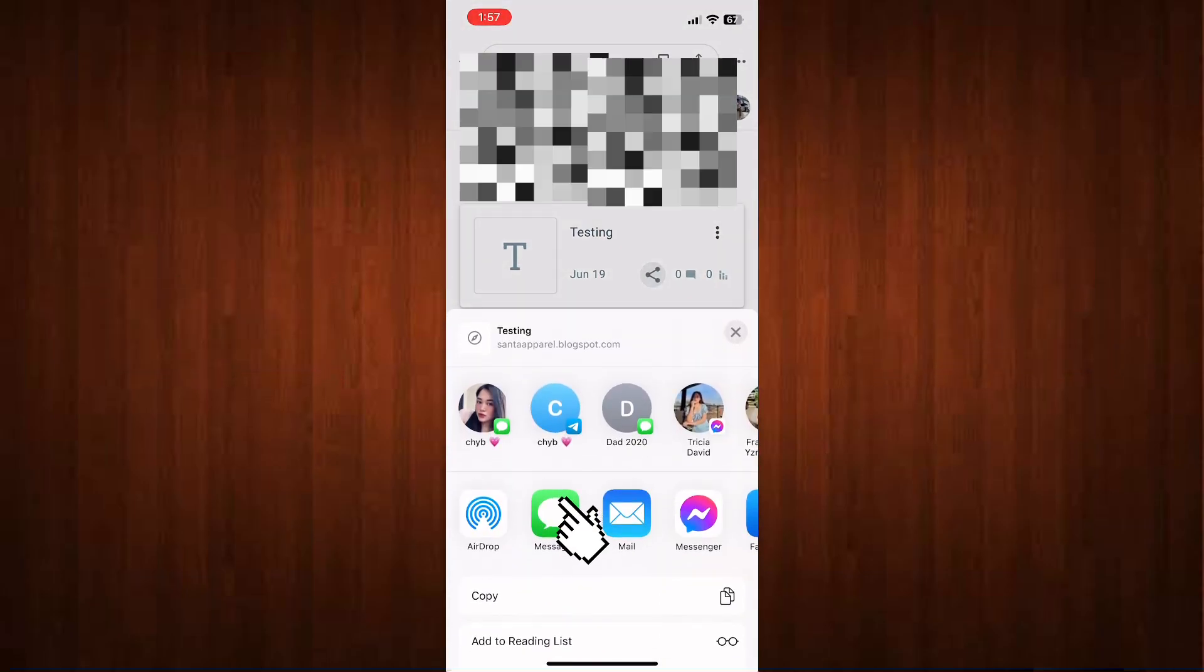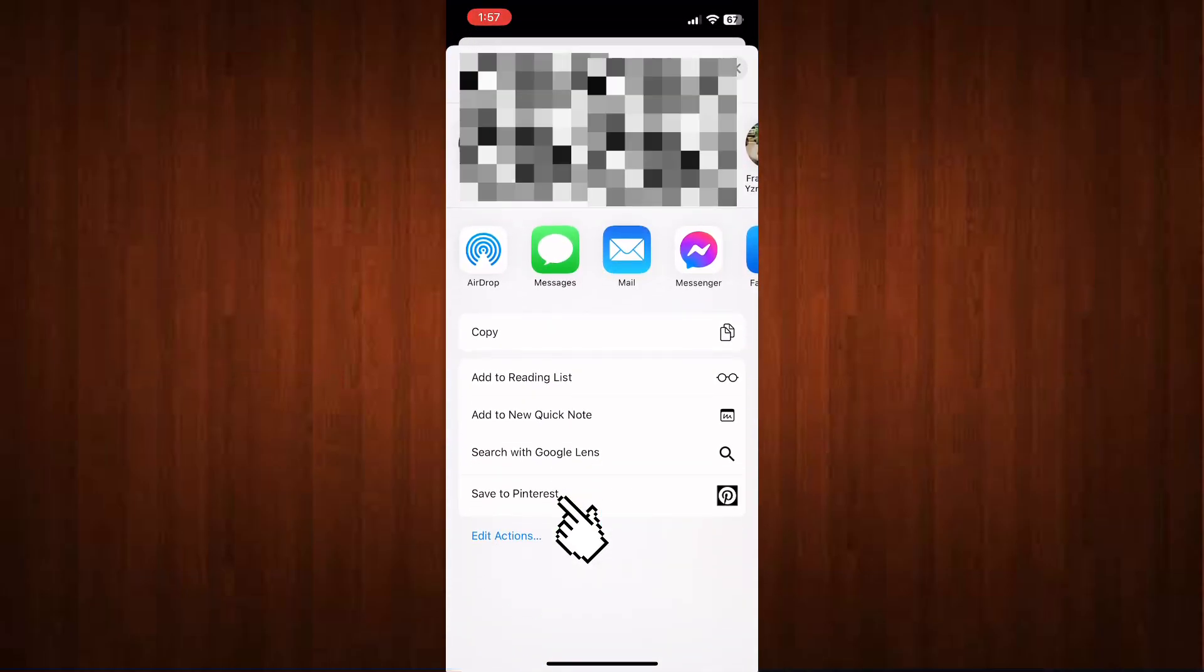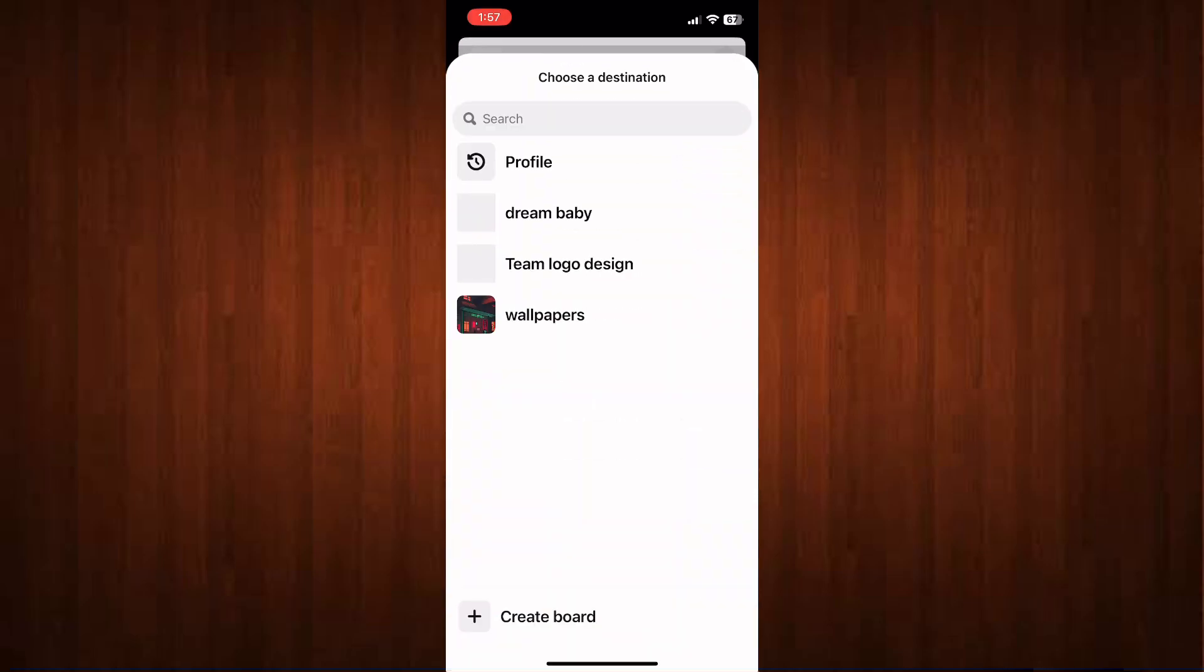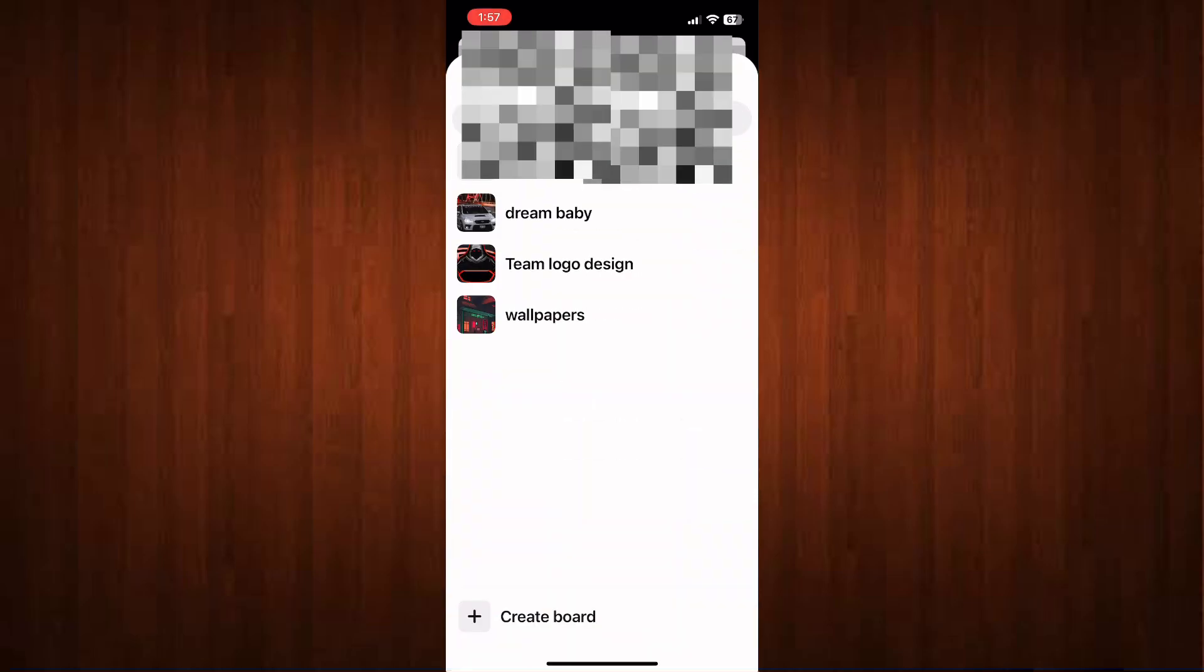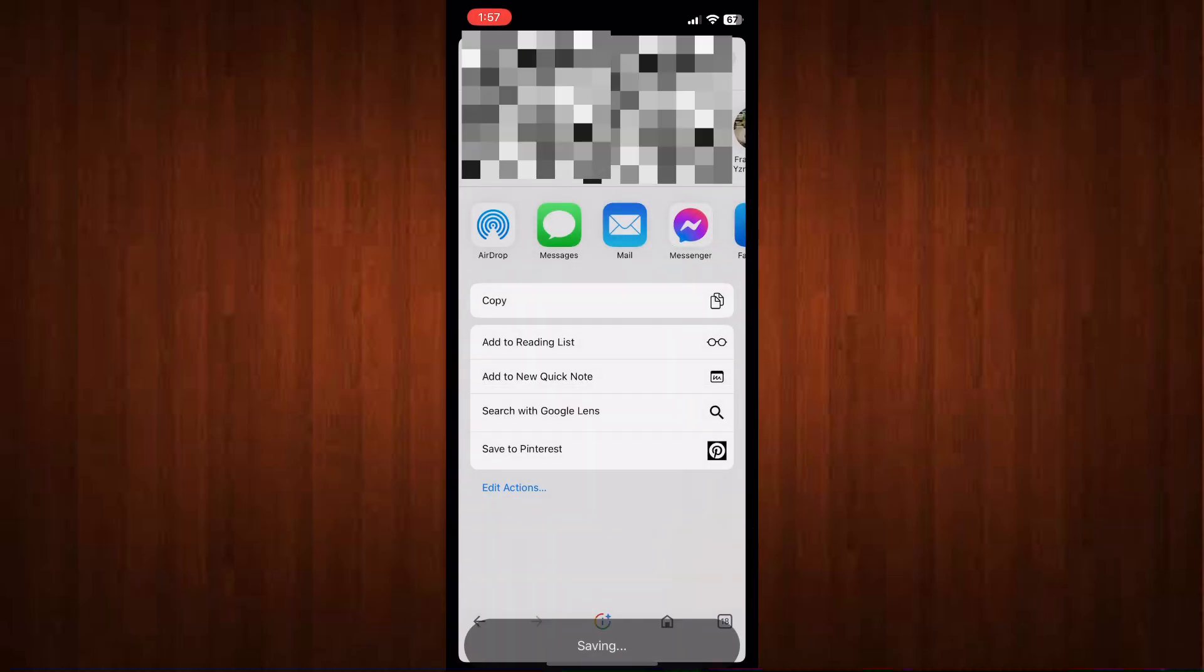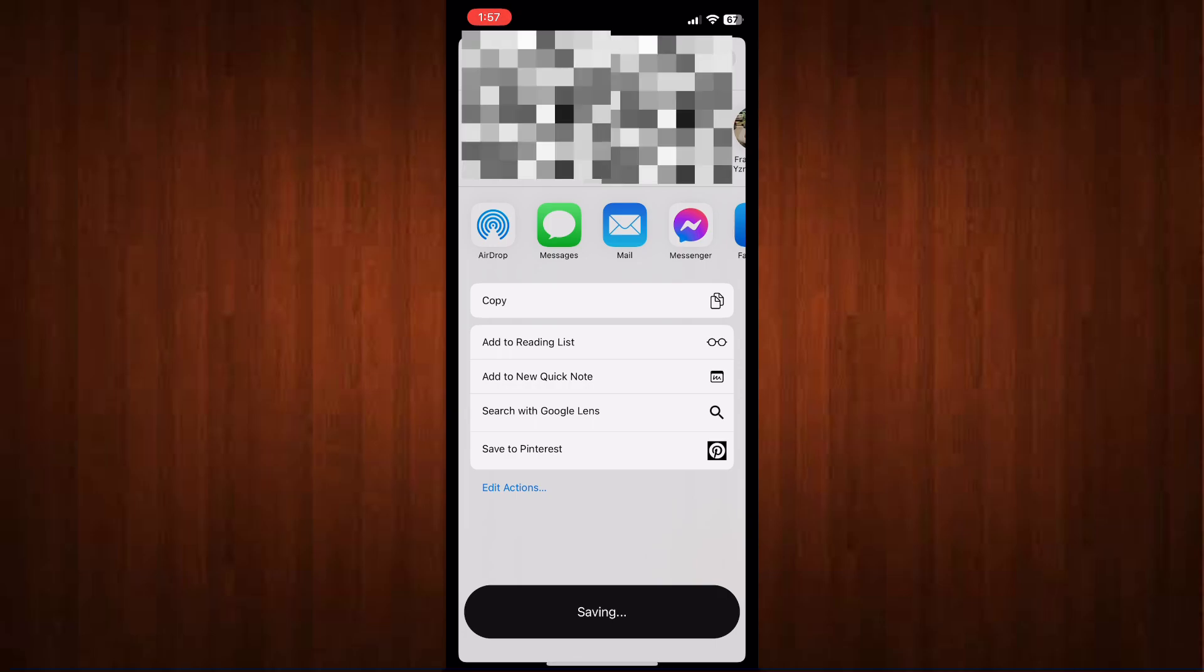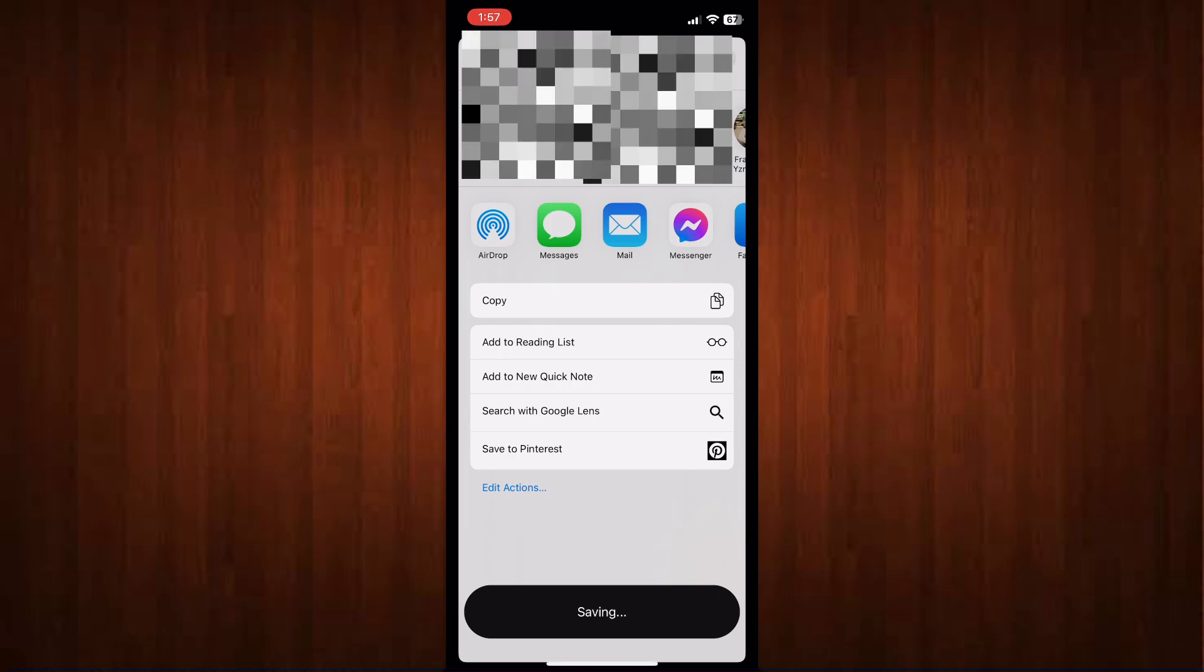Now once you're here, you want to click this icon and click save to Pinterest. Now it will automatically bring you here and just look for the album where you want to save it. So just wait for a few seconds.